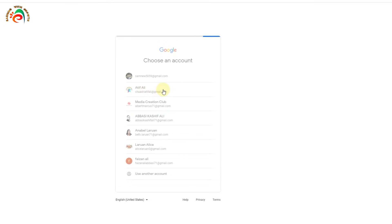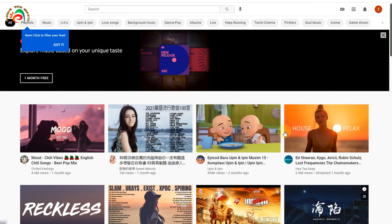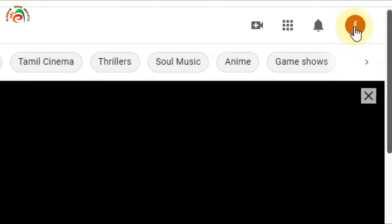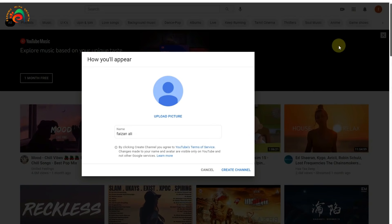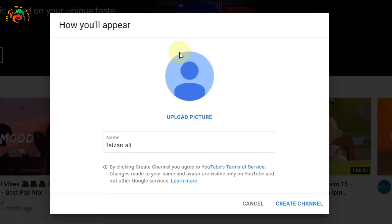Select next. Once we have selected our Google account, you can see the icon — click that icon. Then you can see 'Create a Channel' — select it.